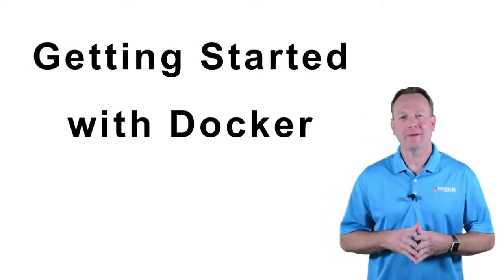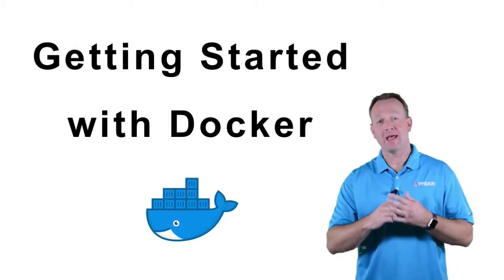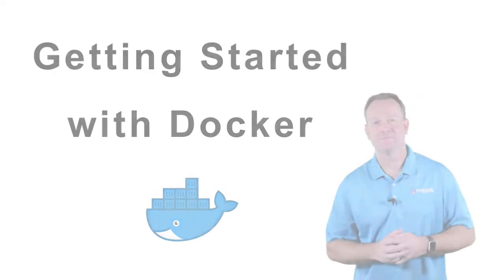In this Tech 5, we're going to talk about how to get started with Docker and why you should spend some time learning.